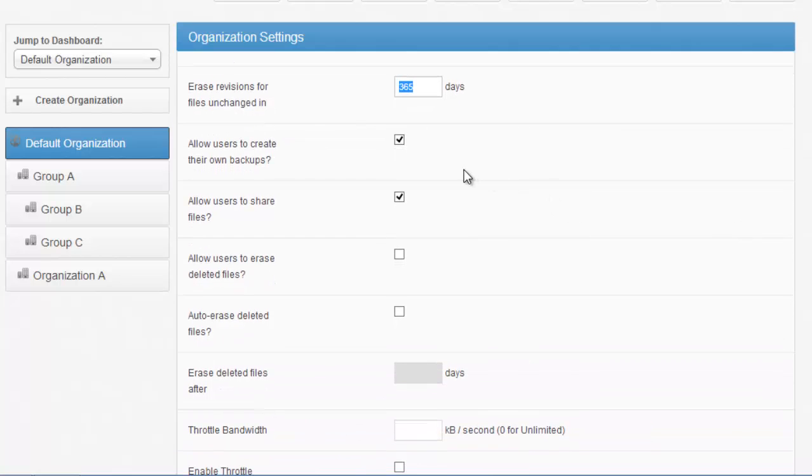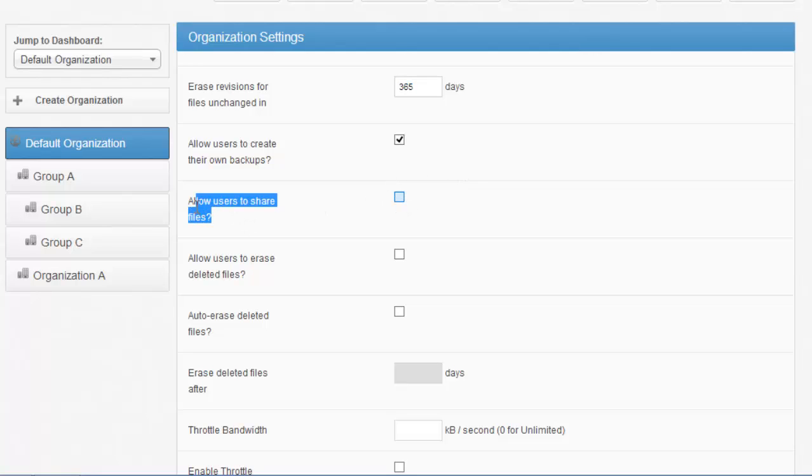You don't want to allow users to share links with other users. You have the ability to restrict them at the org level or sub-org level.